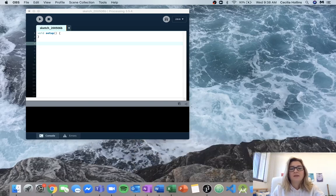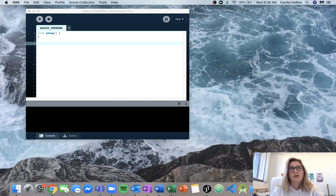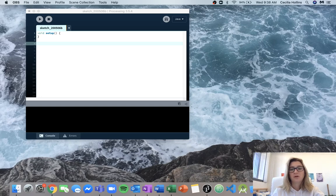We're going over the functions lab, question three. For this question we are given the purpose of what a function should do and we are supposed to write that function. We have the definition of a function, which is where we put the actual code and do all the declarations, and then we have the call, which we can do up here in setup.